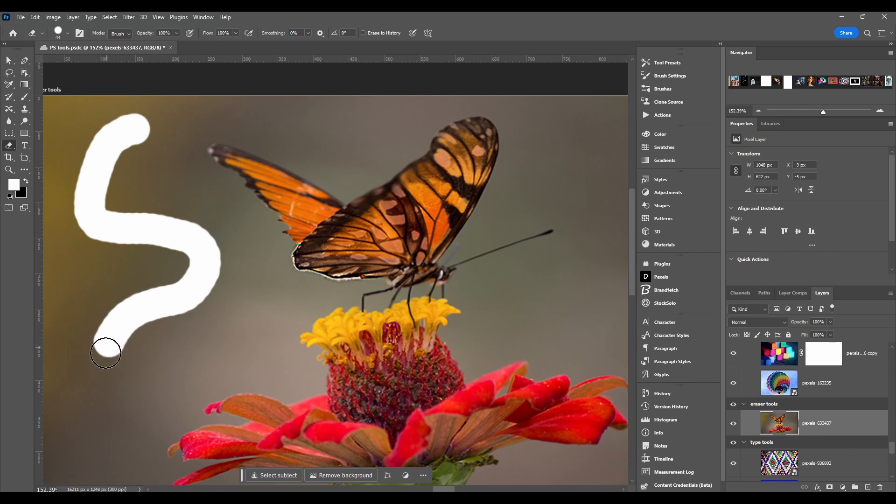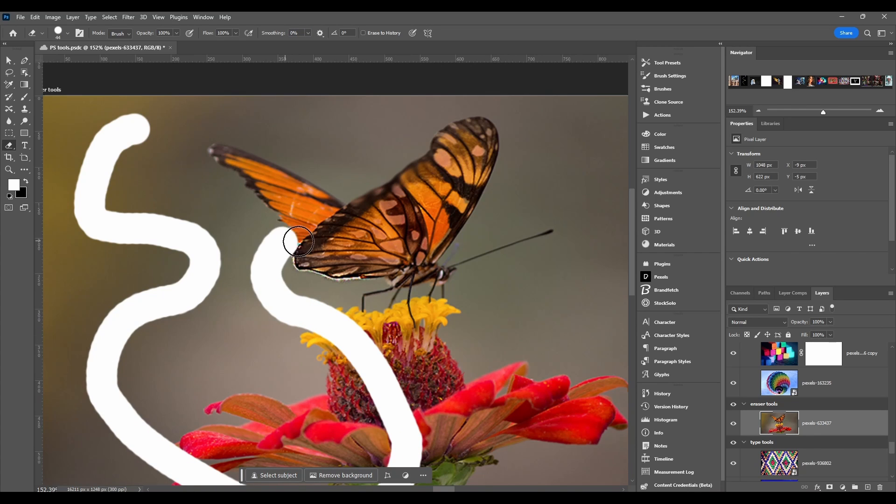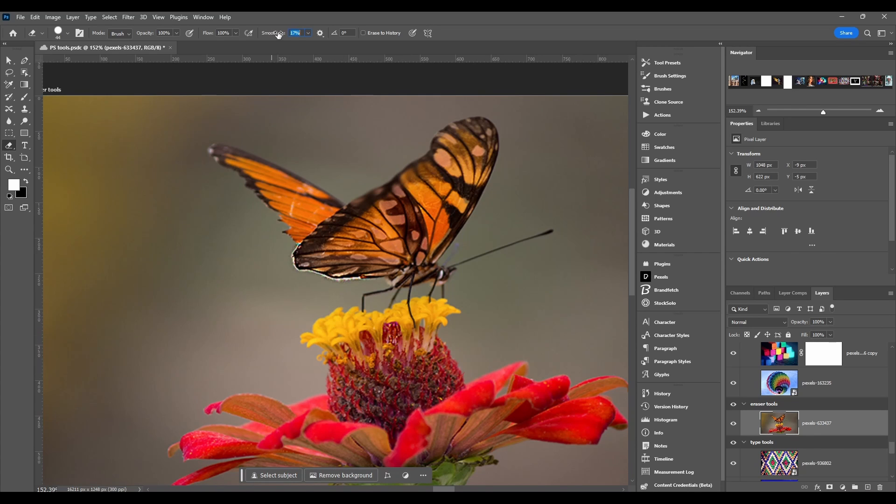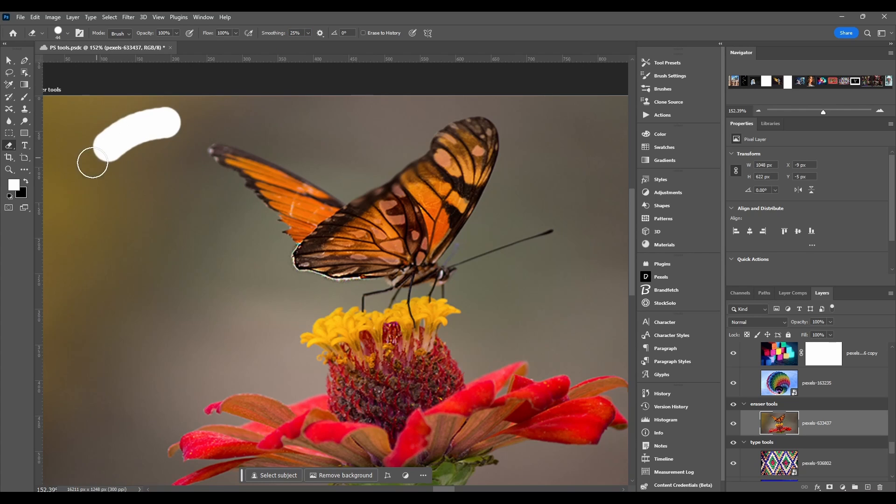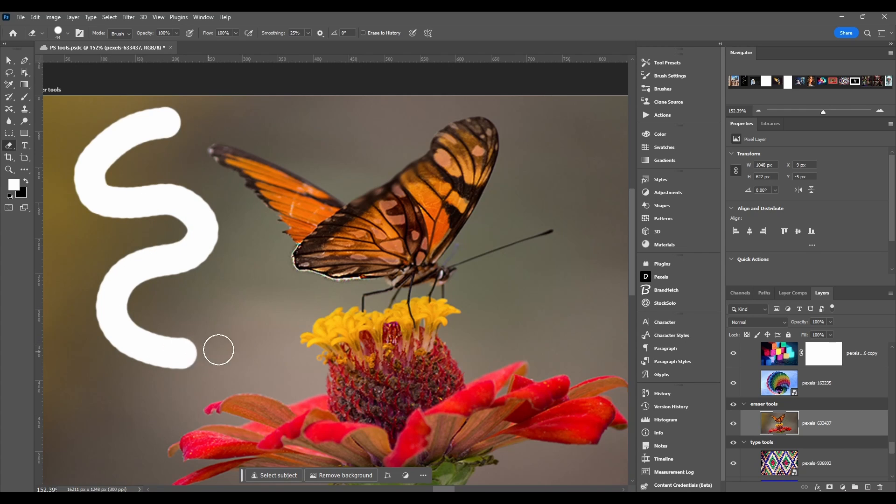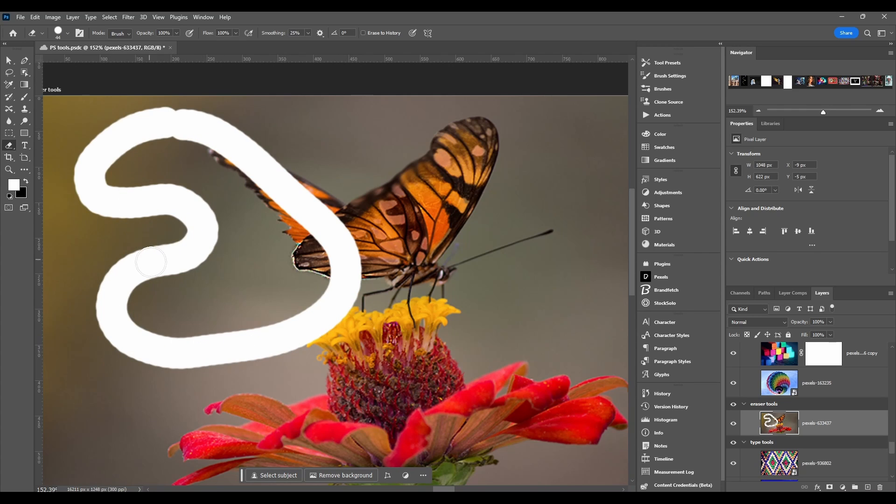And if I were to bring it down to zero, it's harder to get those smooth edges. When I use it I usually keep it around 25 percent, 15 to 25 something like that. Then it's just a little easier to control.